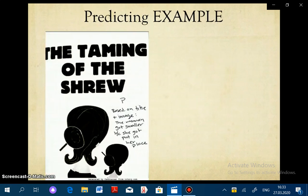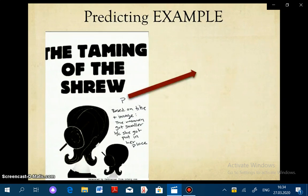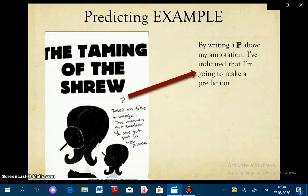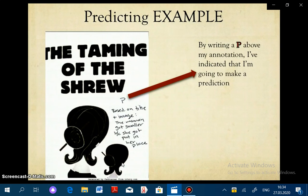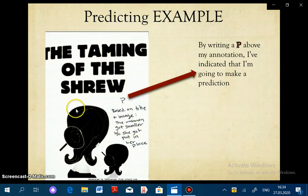I am going to be looking at the cover of Taming of the Shrew. It has the title and an image, much like most covers for most books. One thing that good readers do is look at covers to predict what's going to happen in the story. The P I wrote above the annotation indicates that I'm going to make a prediction. I'm predicting that the woman got smaller because she got put in her place. Taming means to control, shrew refers to a certain type of female — and it's not necessarily a good term. So based on that title and image, this is the prediction I came up with.